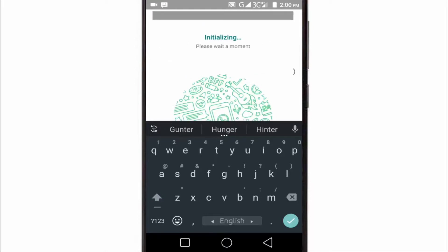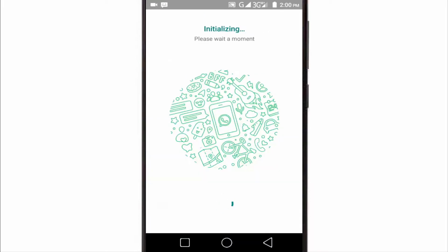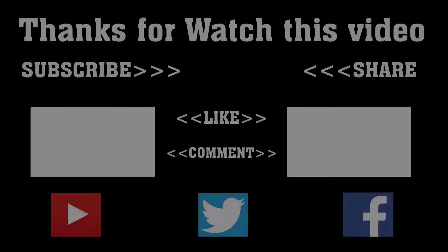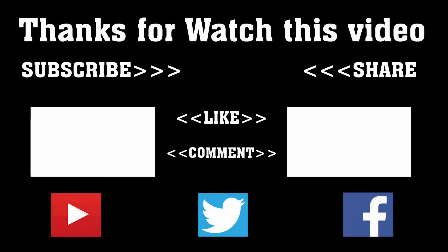I hope now you can solve your WhatsApp verification problem. If you have any other problem, you can comment below. If you think this video was helpful, please like the video. For more videos like this, don't forget to subscribe to our channel and press the bell icon to never miss an update from Tech Hunter. Thanks a lot for watching!